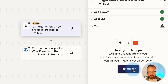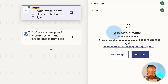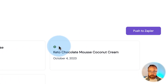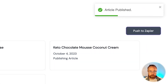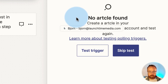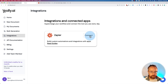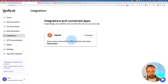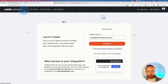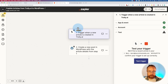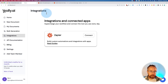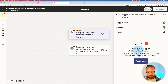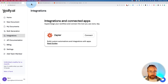Now we have to test the trigger — this is the part that's never worked. I test it and it says 'No article found.' I go back to Trolley, select an article, click 'Push to Zapier,' test the trigger again — still 'No article found.' If I go to Integrations and click Connect, it takes me to the Zapier developer platform, which is where businesses create apps in Zapier — that's not the right place. So I haven't figured out the Zapier connection yet.